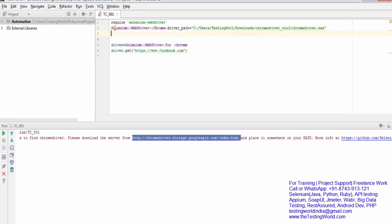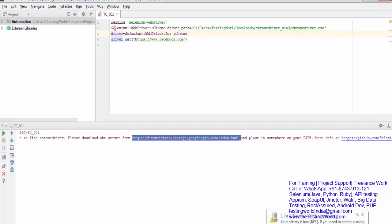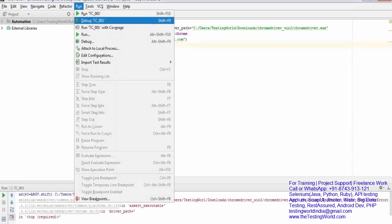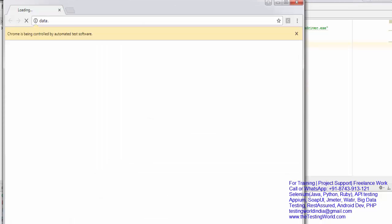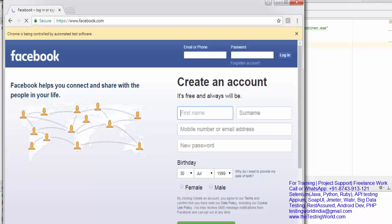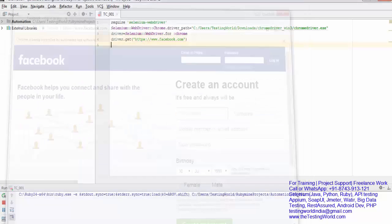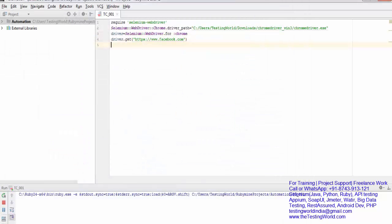Now I'm ready to execute my code. I'm just saving it and going to run it. Now you'll notice it started the browser, entered the URL, and once it's done, the browser is closed.